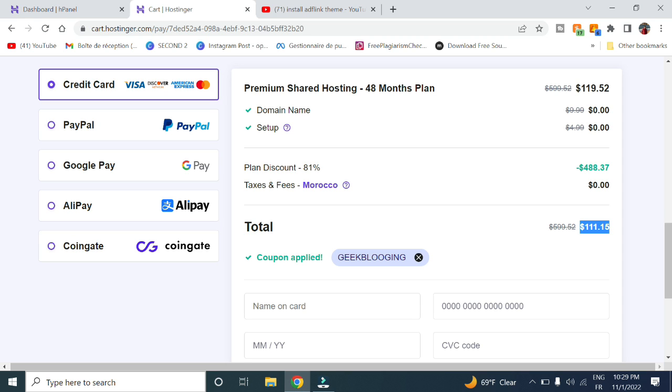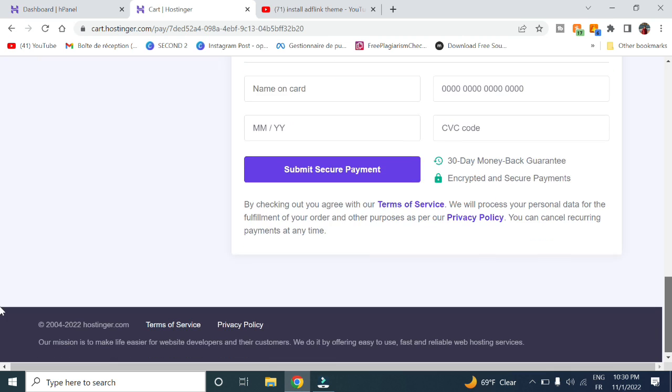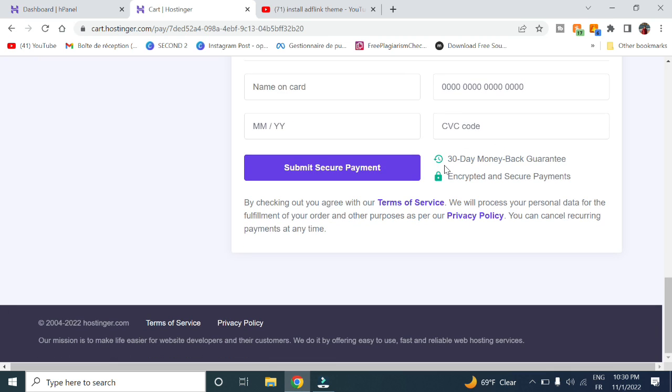Here's the total you'll pay. Remember you get a 30-day money-back guarantee.